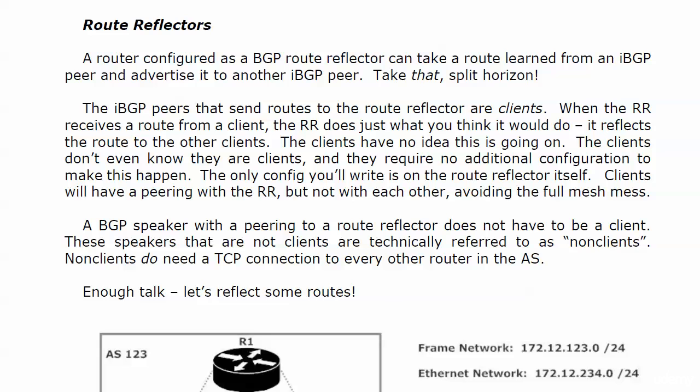The clients have absolutely no idea this is going on. The clients don't know they're clients, they don't care that they're clients, and they don't require any additional configuration to make this happen. The only config you need for route reflectors is written on the route reflector itself. With clients having a peering with the route reflector but not with each other, we avoid that entire full mesh mess.